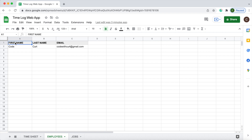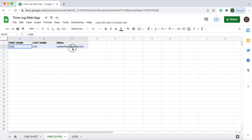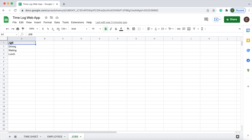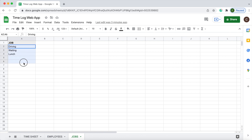I can go over to my employee sheet. I have a header record with first name, last name, and email, and then just one record here with a first name, last name, and email address. For jobs, I have a header record of job, and then driving, waiting, and lunch. You can continually add them down and it'll grab them all.